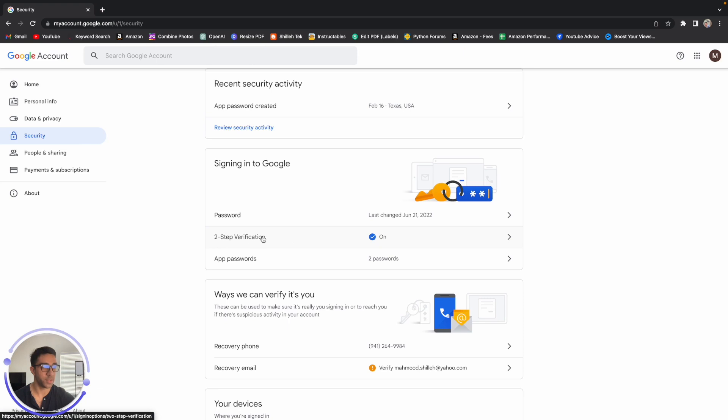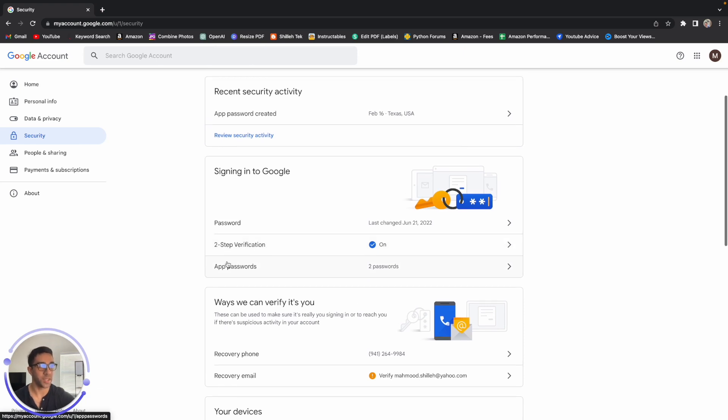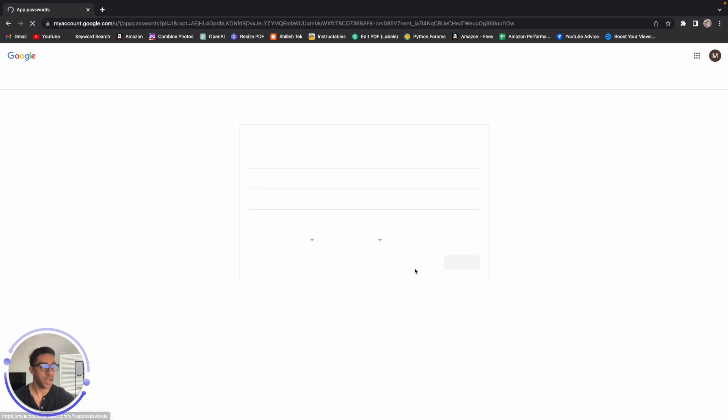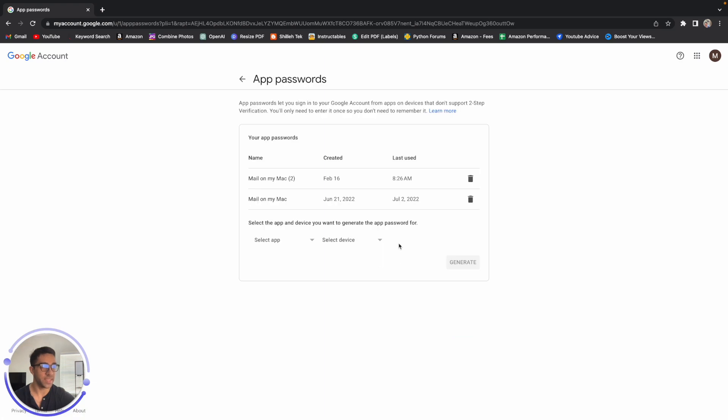Go down, make sure you enable two-step verification. After that's done, you want to go back to the screen and you want to come and click app passwords and create an app password.